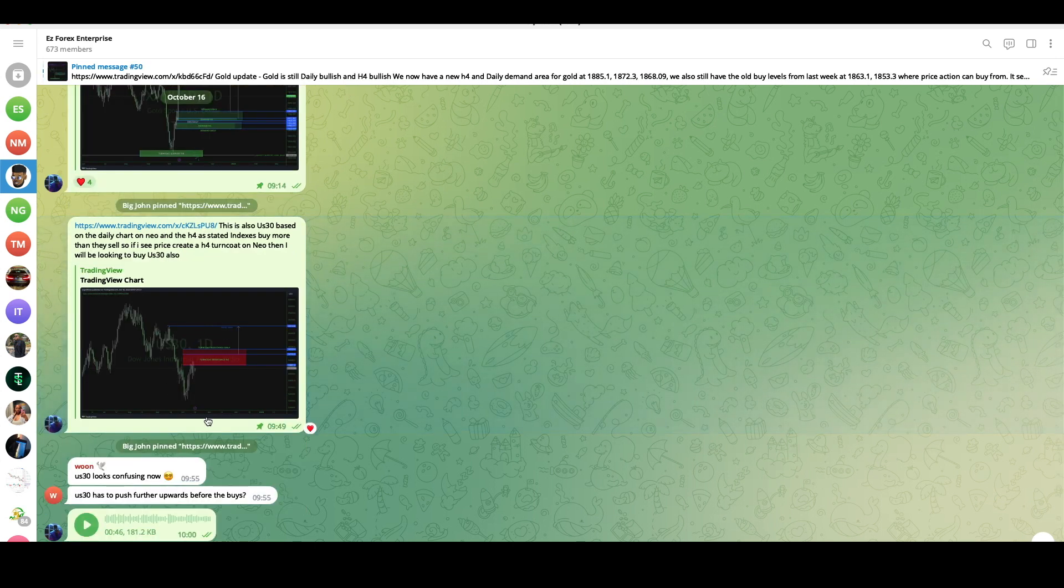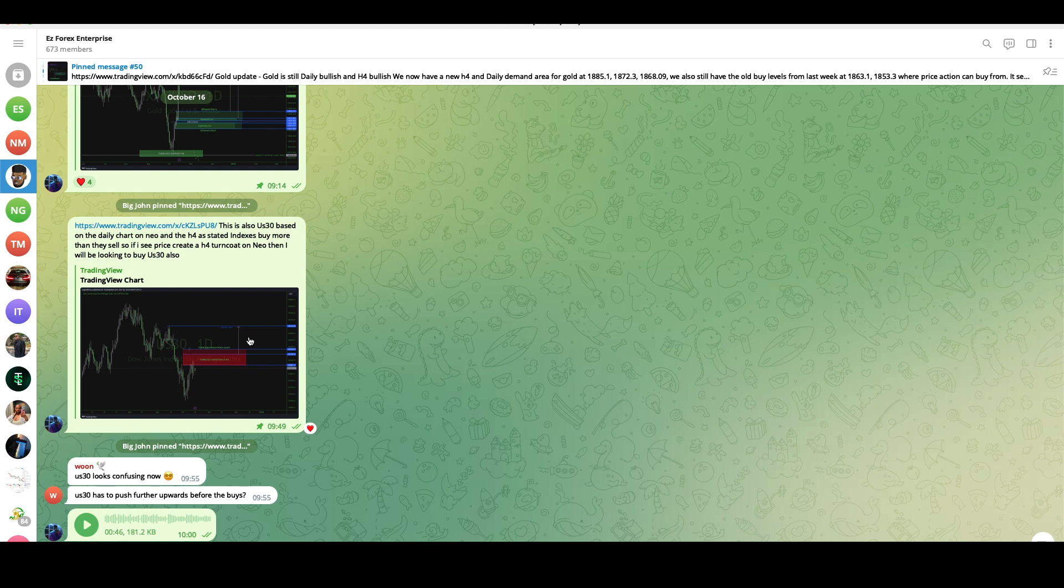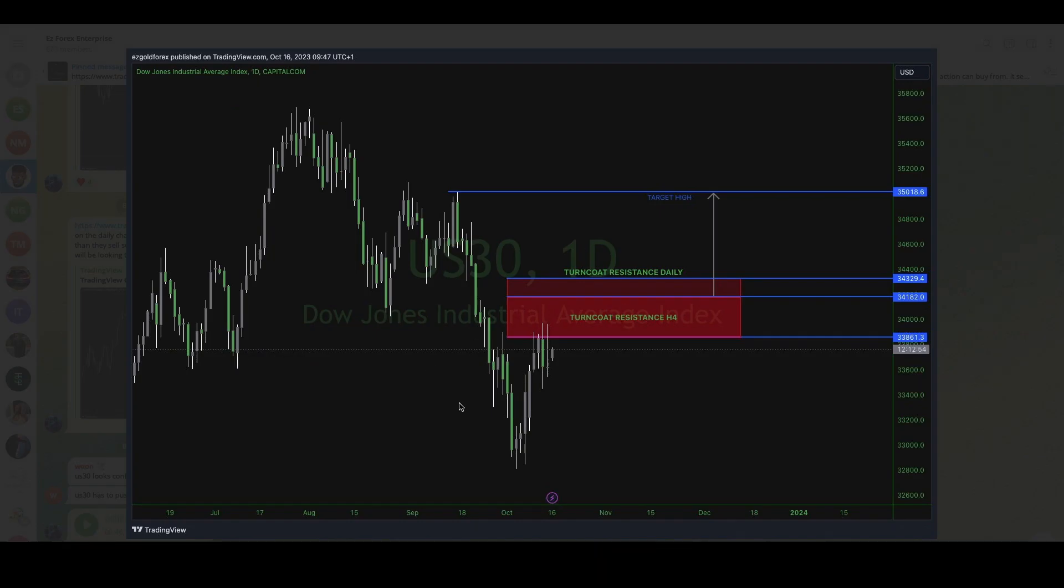You can see over here this wasn't a gold chart, this was a US30 chart. Right now I'm currently waiting for a buy setup based on what Neo the indicator is showing me. I did give everybody a Trading View analysis. The link for this group is in the description below and it's absolutely free, so you might as well give it a join.